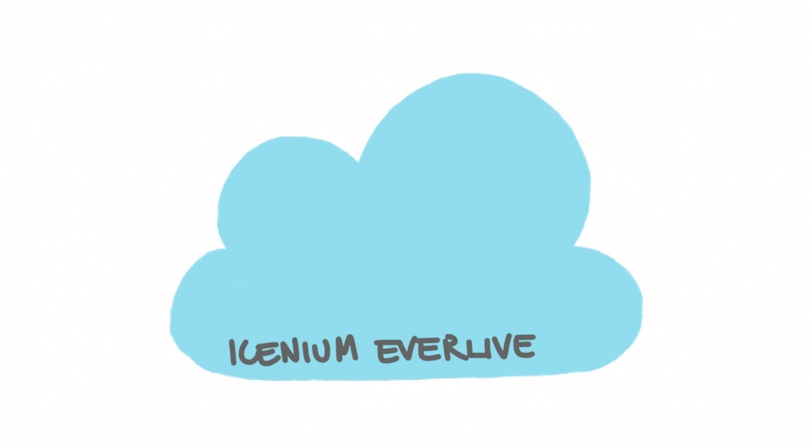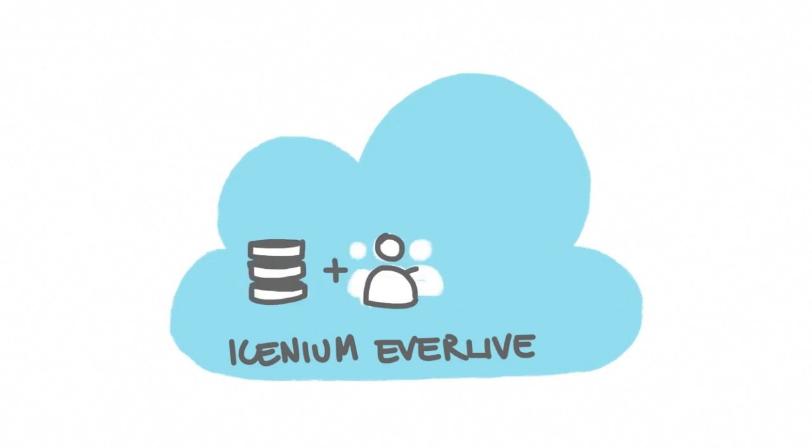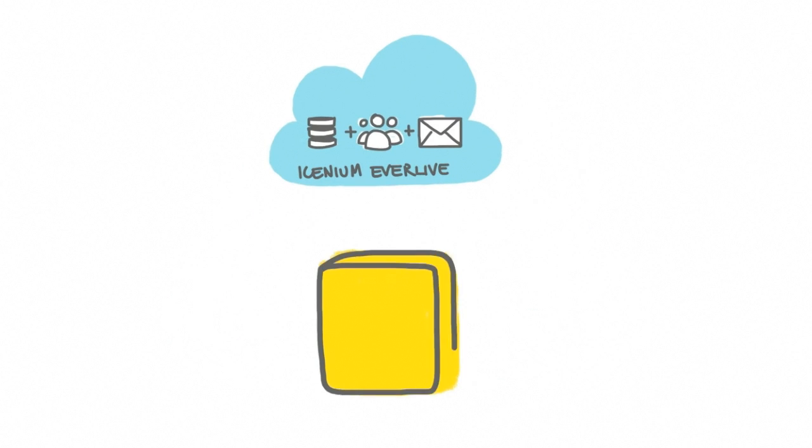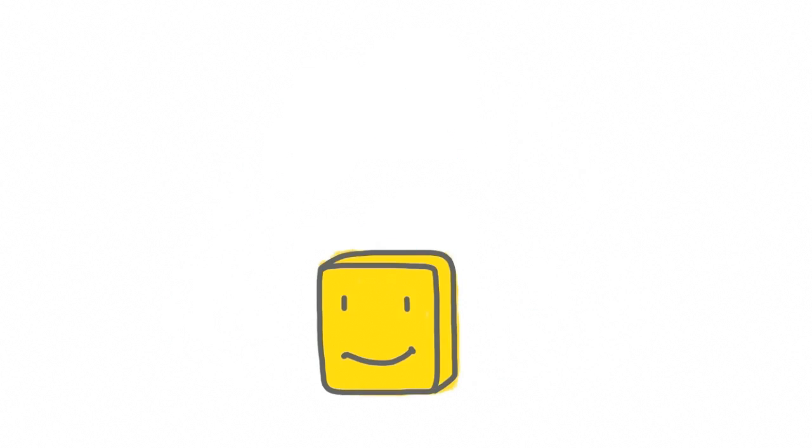you can now do so with Isenium EverLive and have cloud-based services such as file storage, user management, email notifications, and more be a part of your app in seconds.